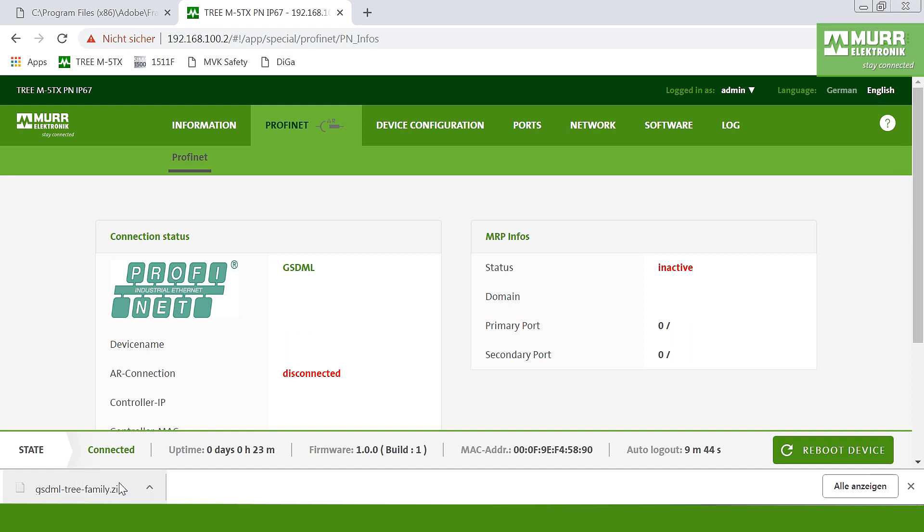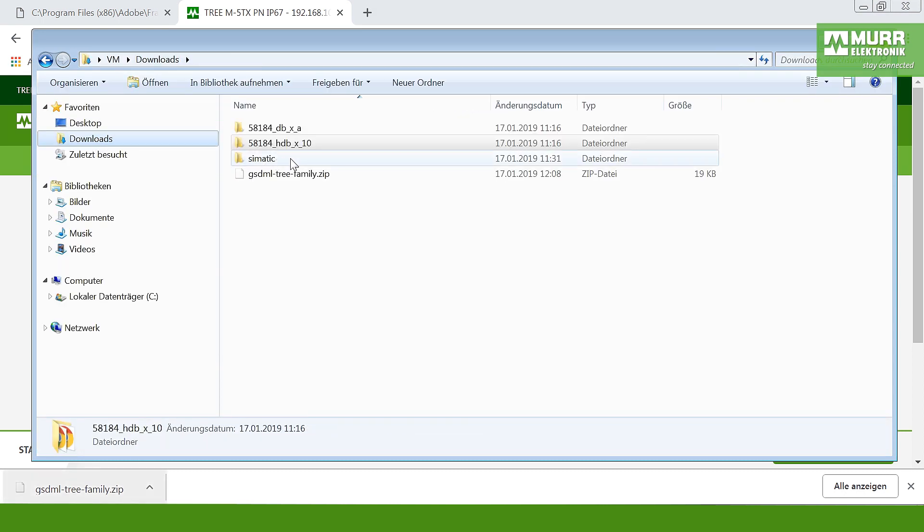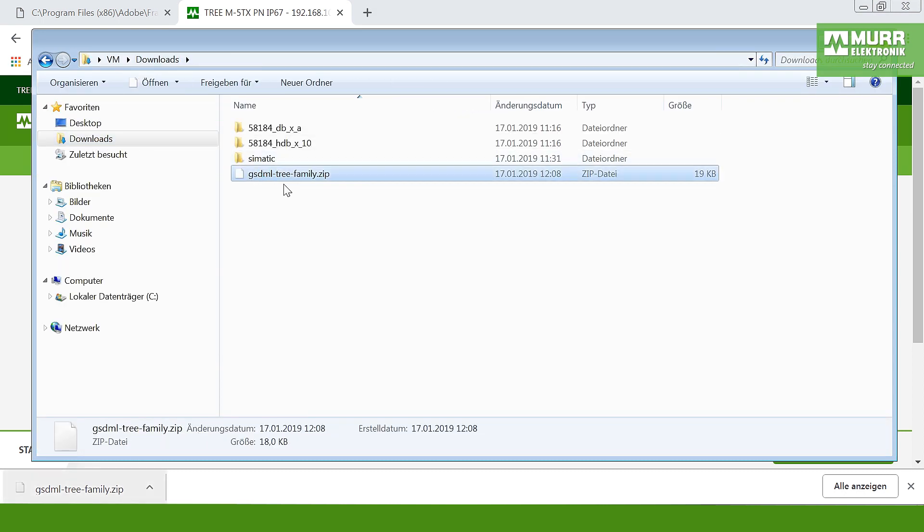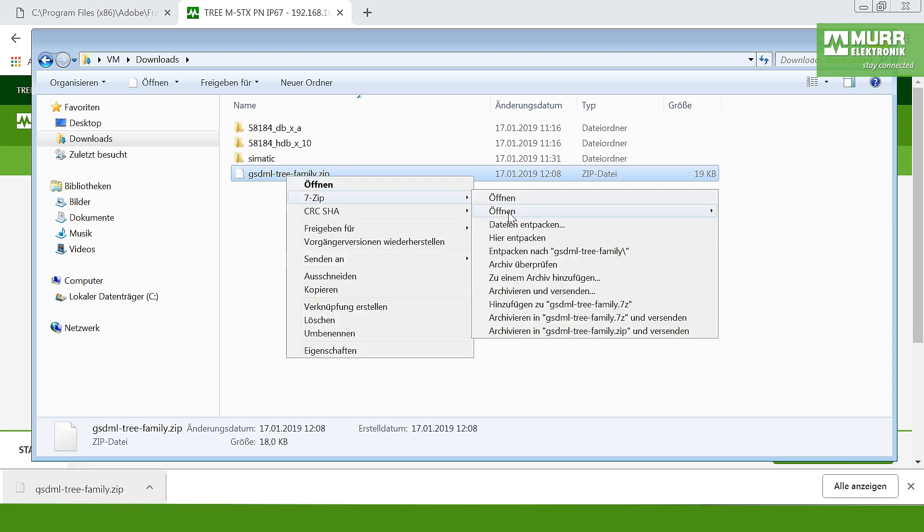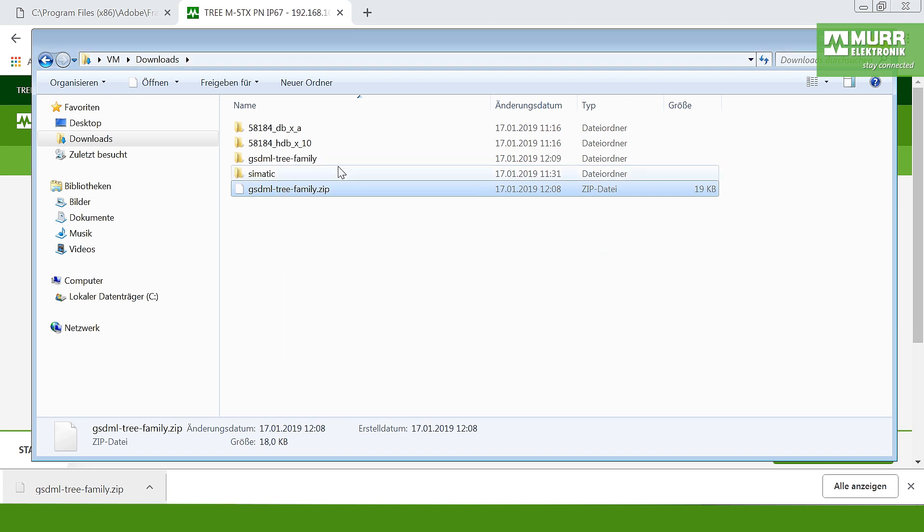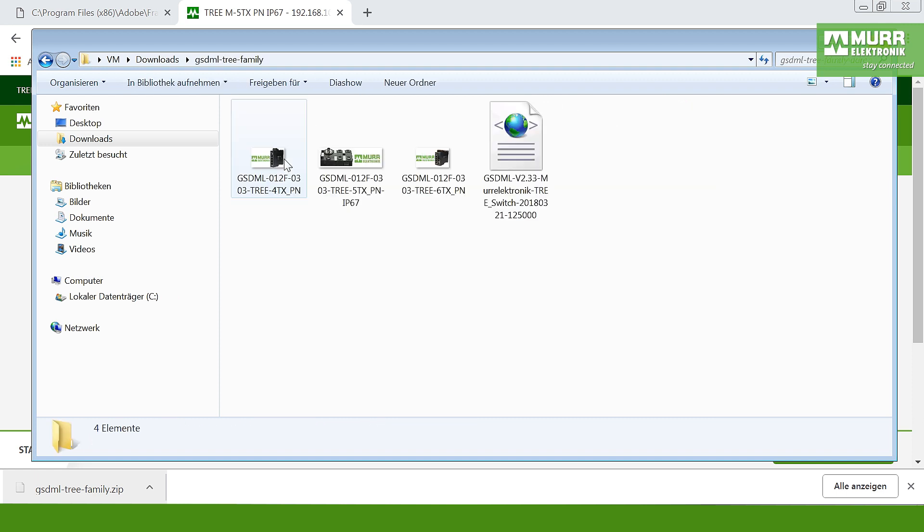This file you'll find under downloads in a zip file, and in this folder we have all the GSD files for all our full managed switches.